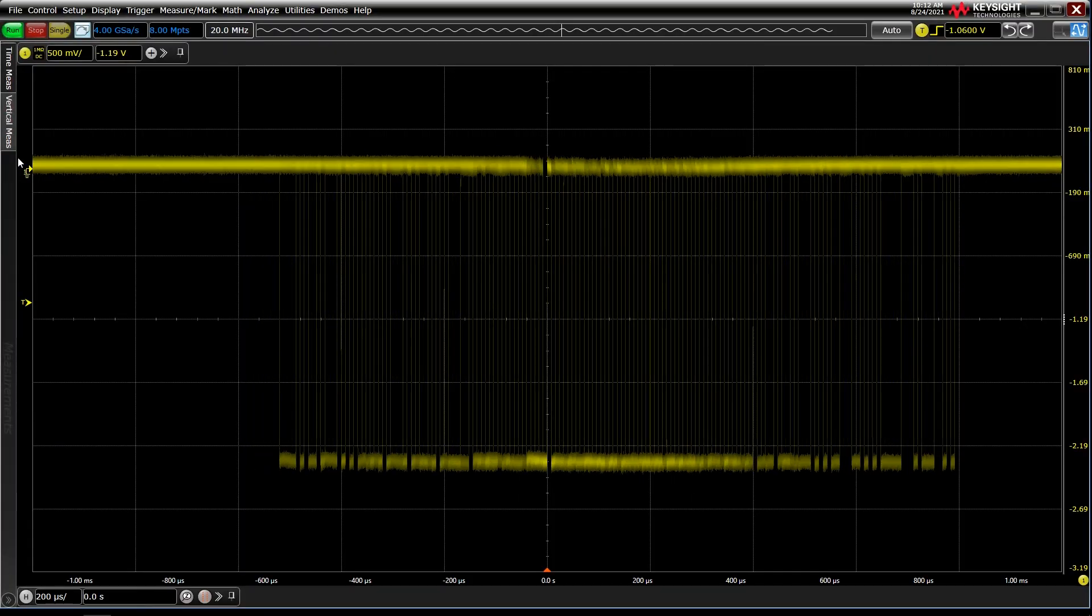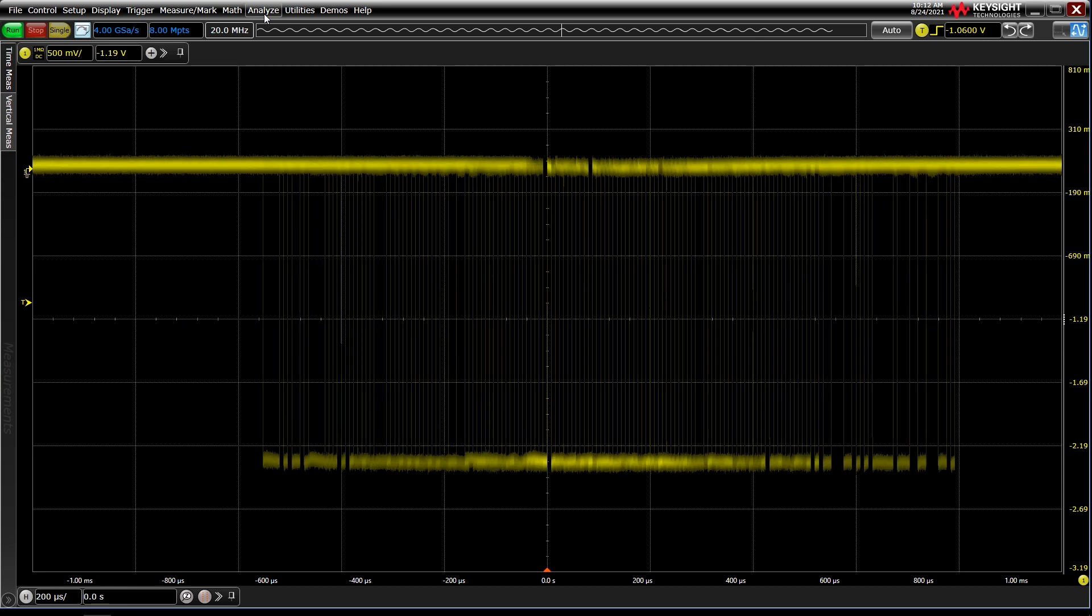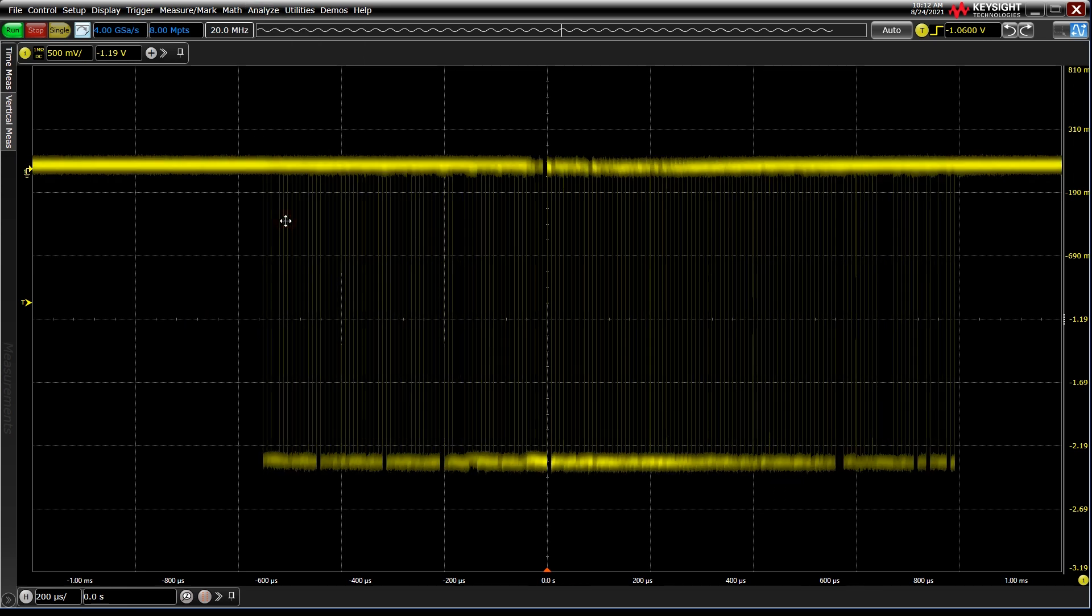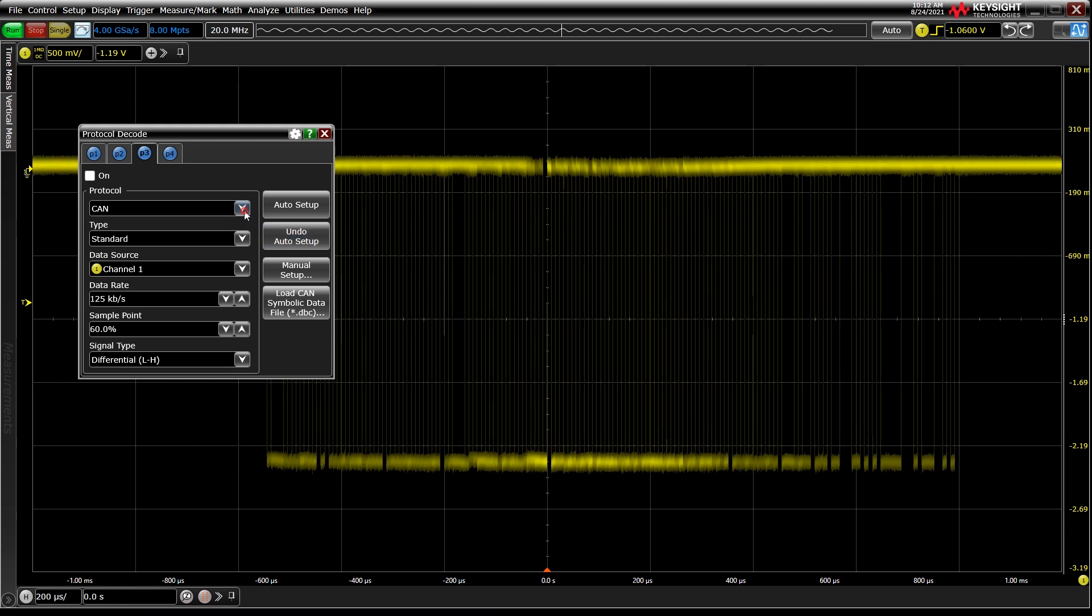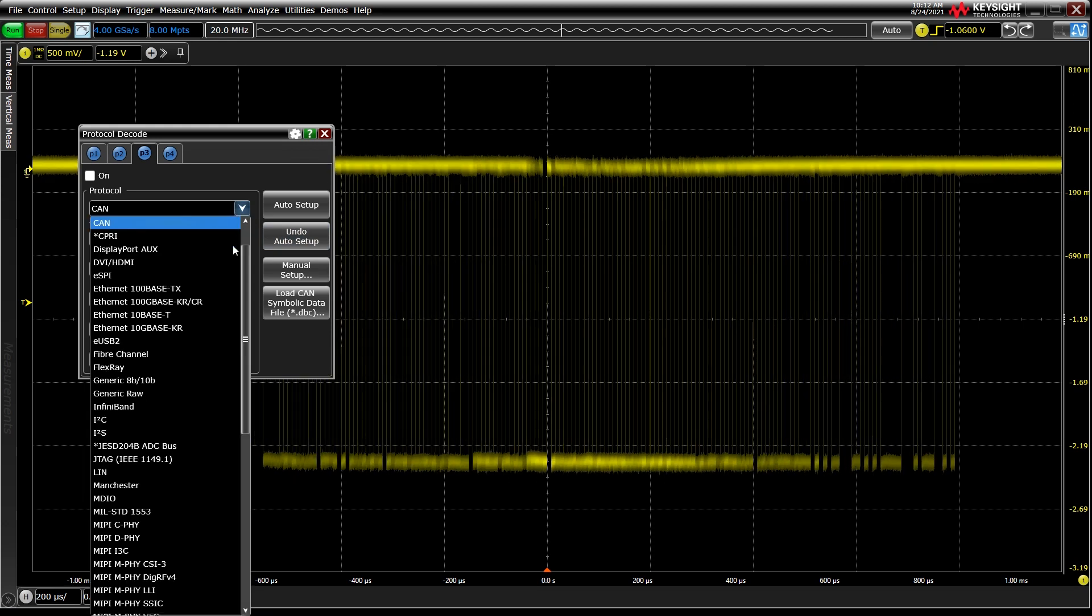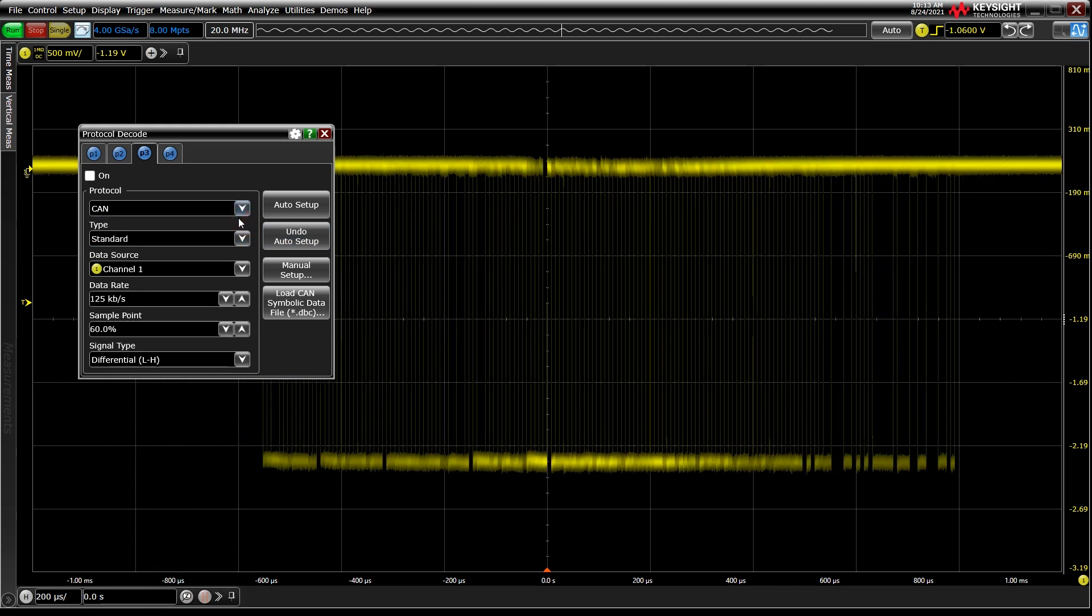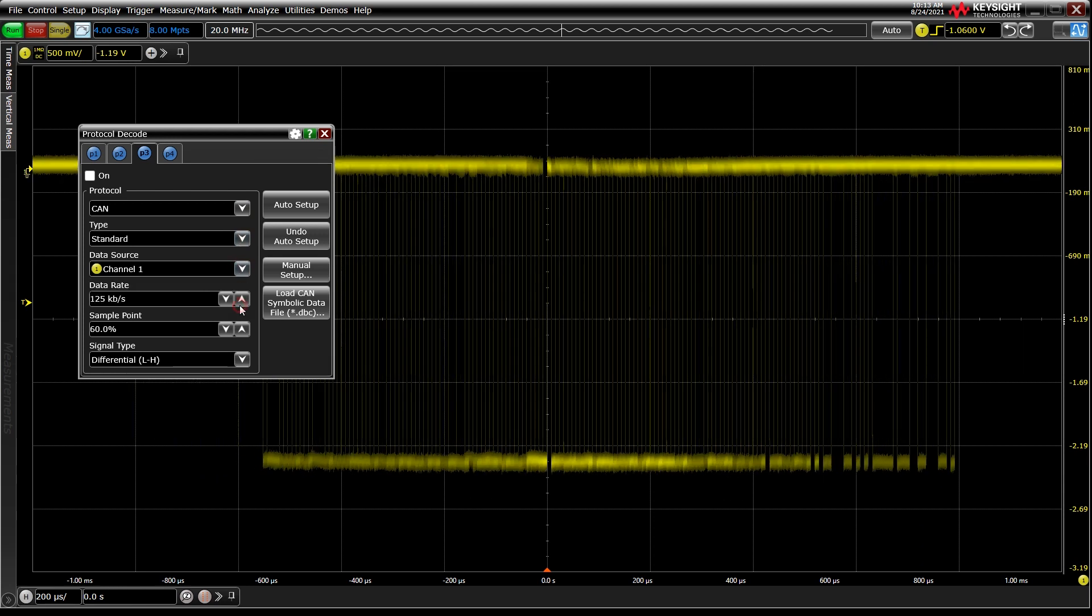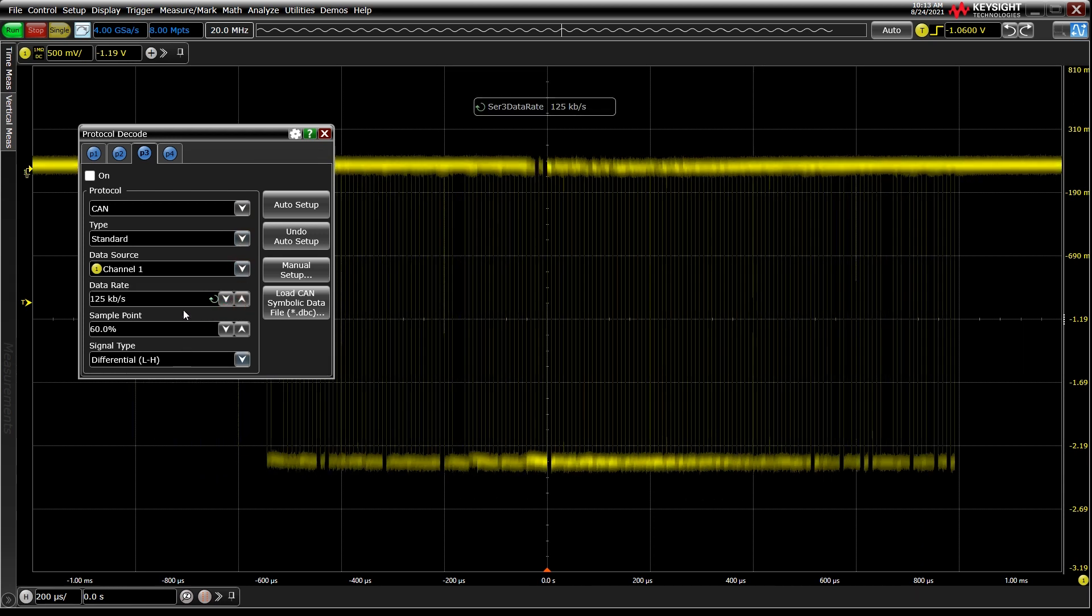Setup couldn't be simpler. Once you are probing the bus of interest, enter the Analyze Protocol Decode menu. Tell the oscilloscope which bus you're working with, in this case we're looking at a standard CAN signal, and then define data sources, bus speeds, and some other basic information.